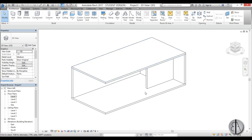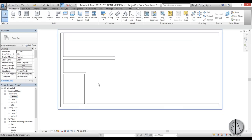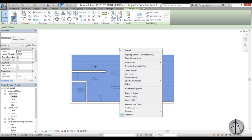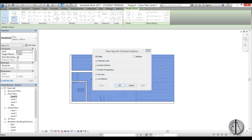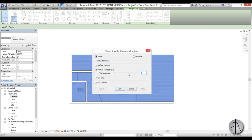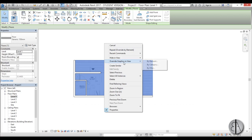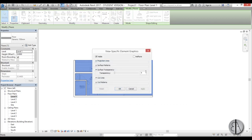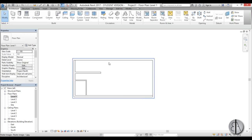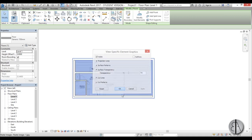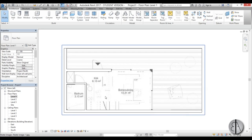Let's go to Level 1. We had our image underneath but we can't see it, so I'll select the floor, right-click, go to Override Graphics in View by Element, and for surface transparency use the slider to set it to 60 and hit Apply. Note: you need to use the slider and then hit Apply - don't just type and press Enter. Now you can see the image underneath.